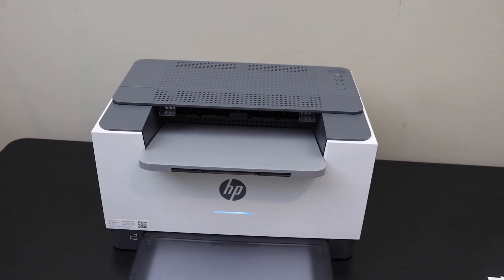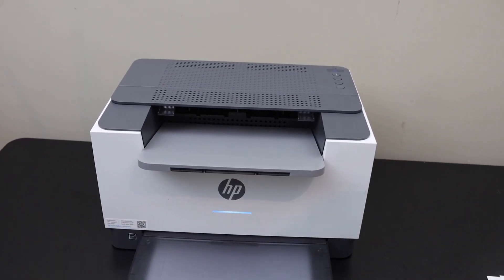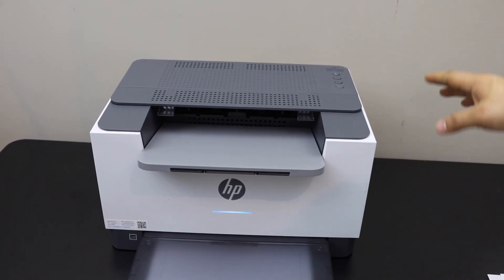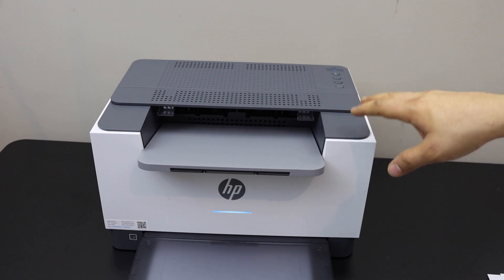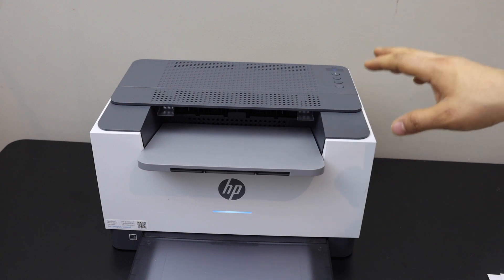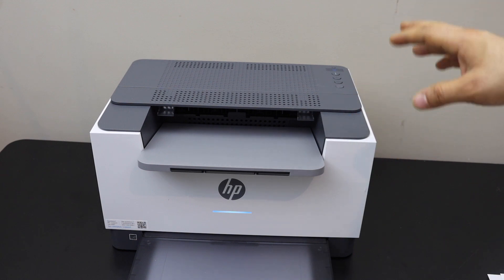In this video I'm going to show you how to print the password of your HP LaserJet M211DW printer.